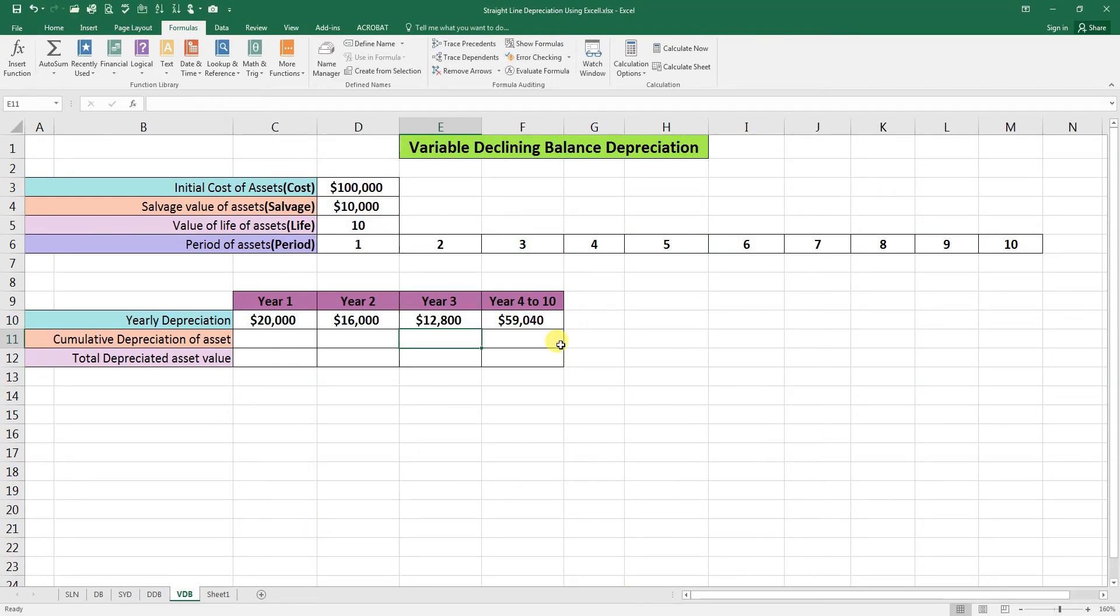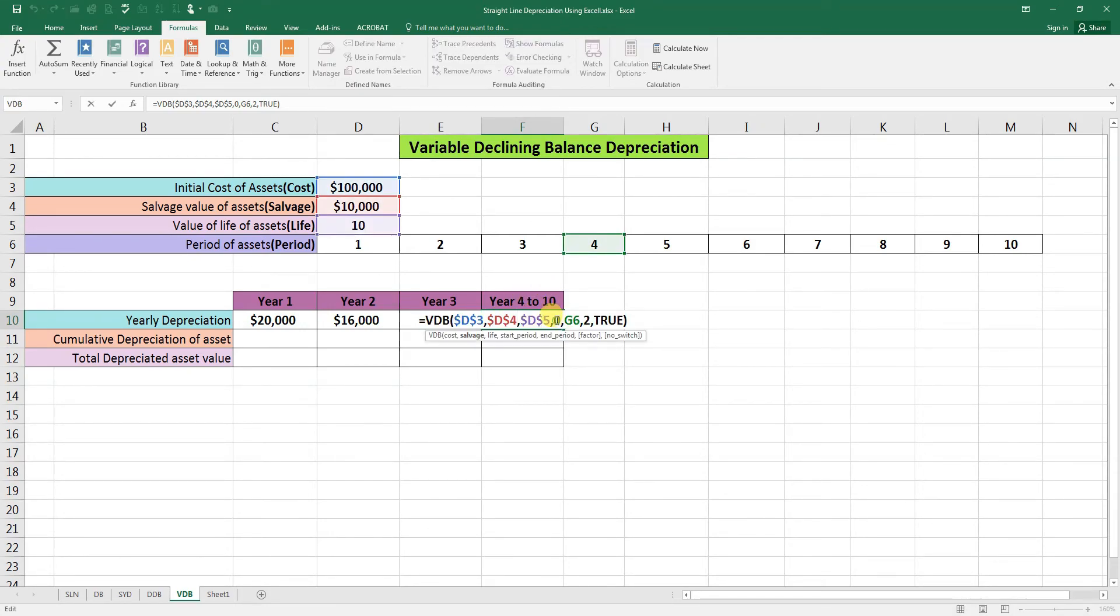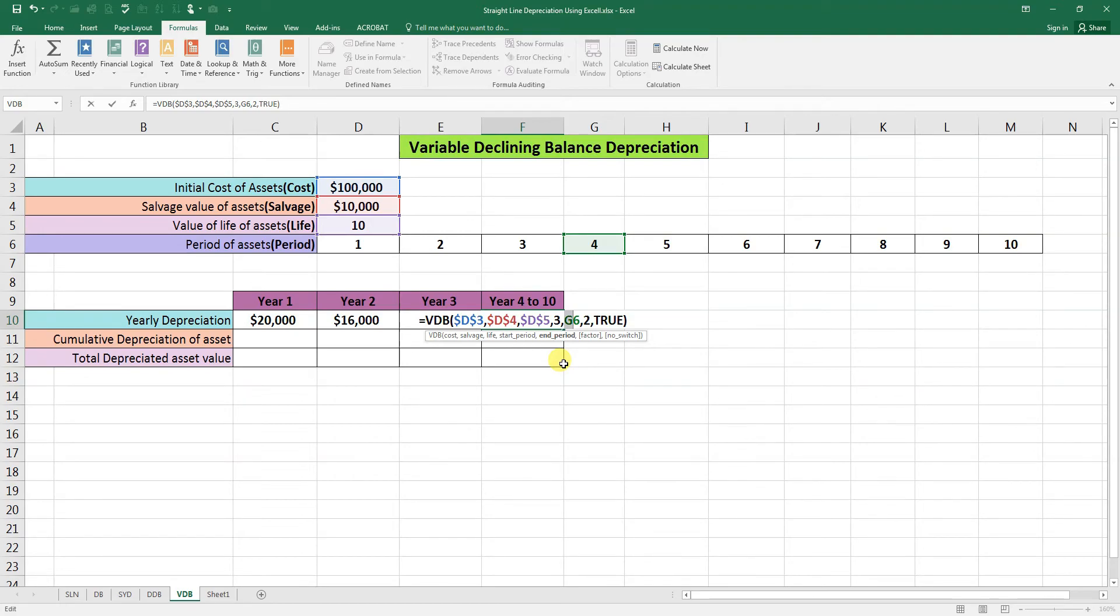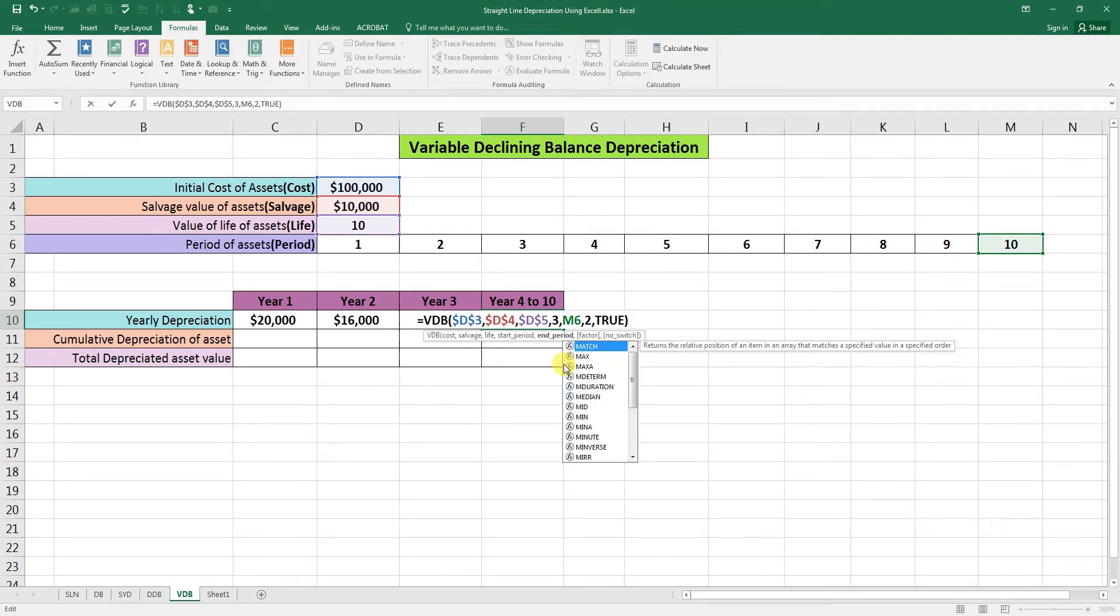For the third year depreciation, and here we are calculating depreciation from year 4 to year 10. Our starting point will be here 3 and the ending point will be here M6, this is the tenth year. So enter.